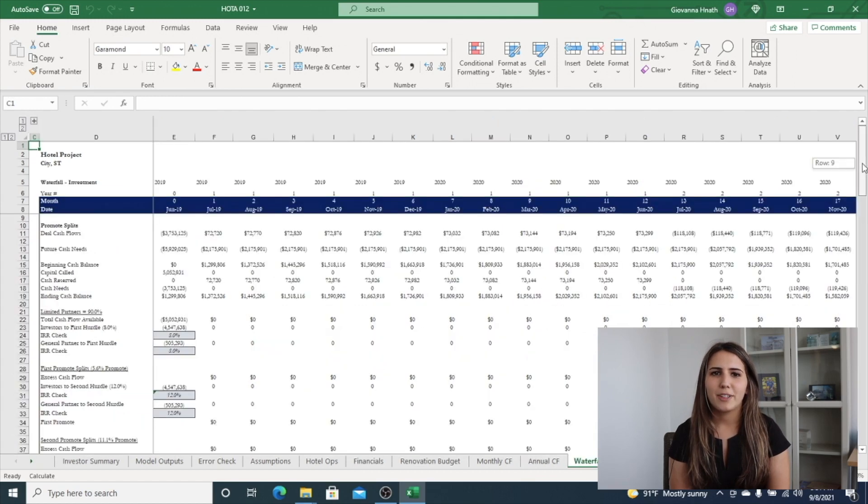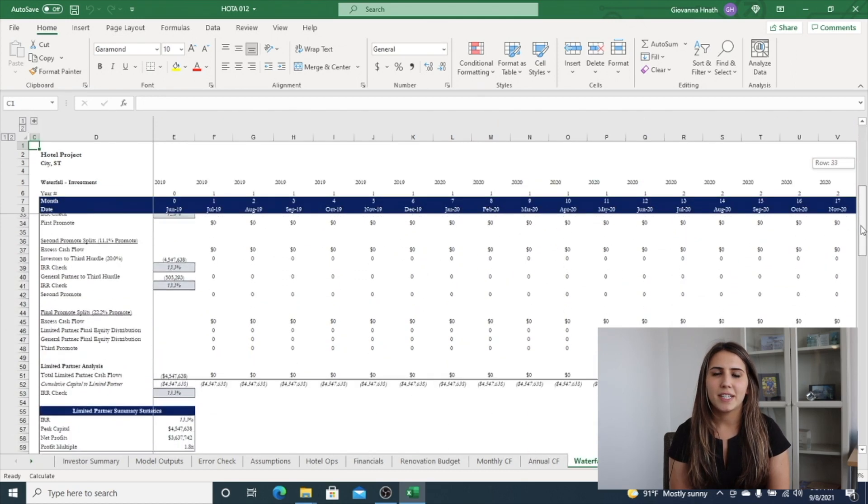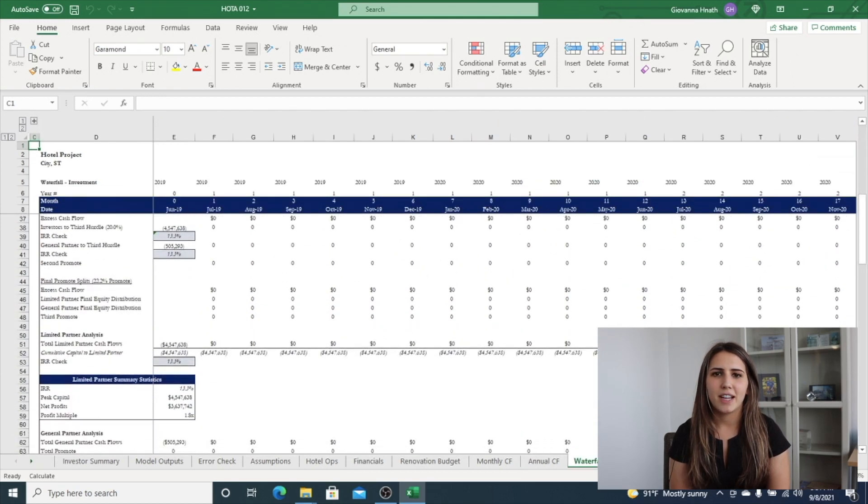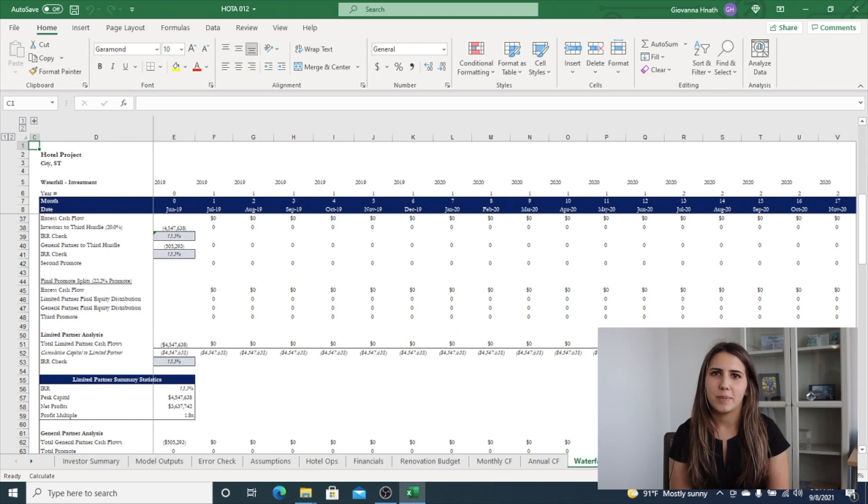The waterfall tab includes the number of tiers selected in the custom model builder and breaks out the returns by the LP and the GP.